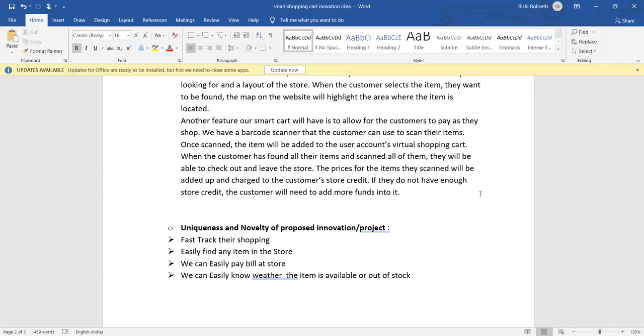And if they don't have enough money when they scan it, the customer will need to add more funds into it. Okay guys, I am going to tell about uniqueness and novelty of this innovation project of smart cart.